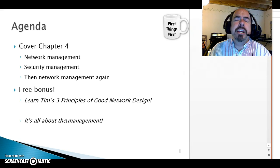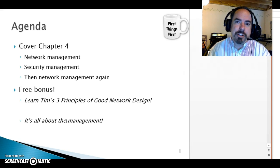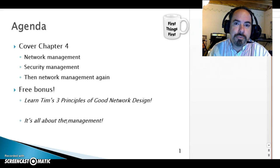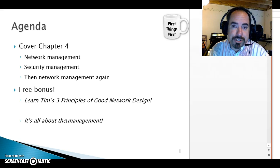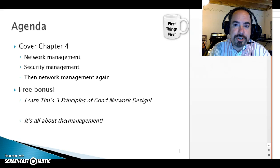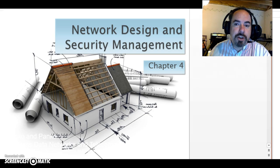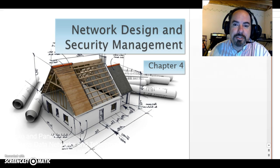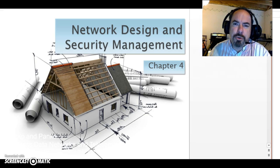As an added bonus at no extra charge, I'm going to give you Tim's three principles for good network design — rules of thumb I've learned about network design over the years that I want to share with you. I've kept the title of network design and security management, even though the chapter is officially called just network management.